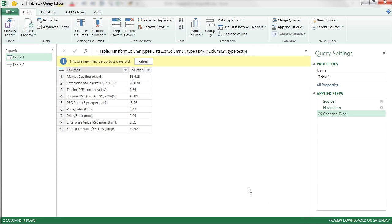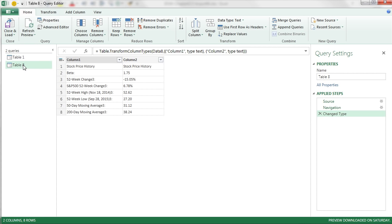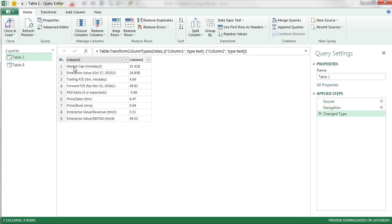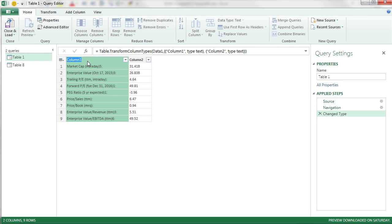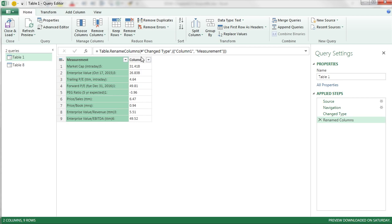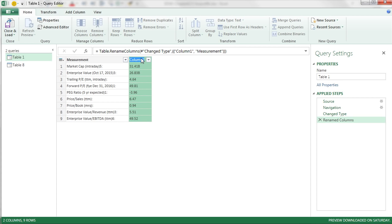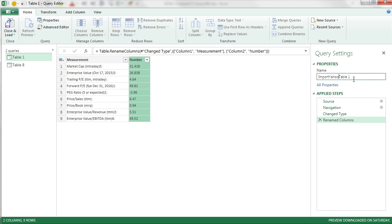And watch this. We have multiple tables. Look, 1 and 2. So I'm going to start with this one. Double click Column 1, Measurement, and then double click and I'm going to say Number. And I'm going to call this Import Yahoo Table 1, Control C, because I'm going to use it again.